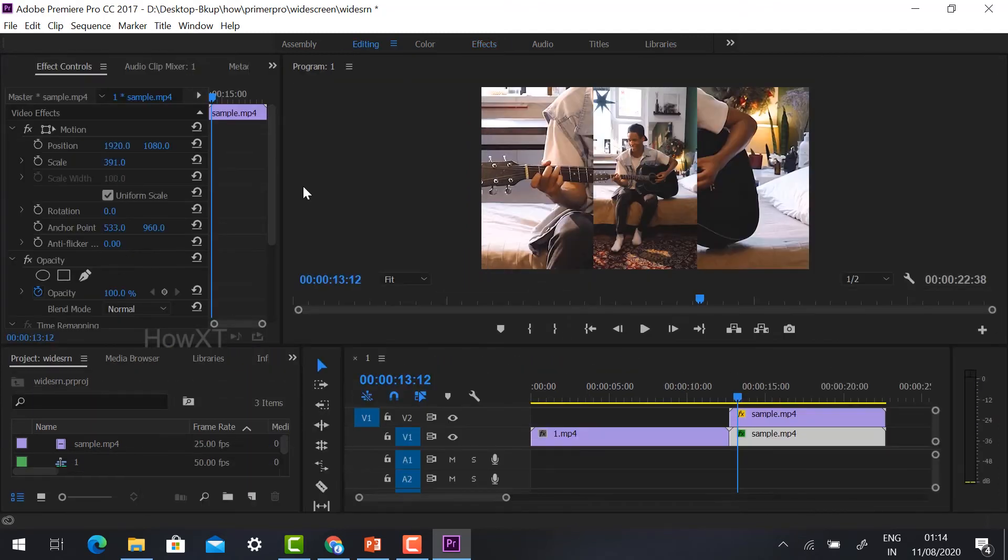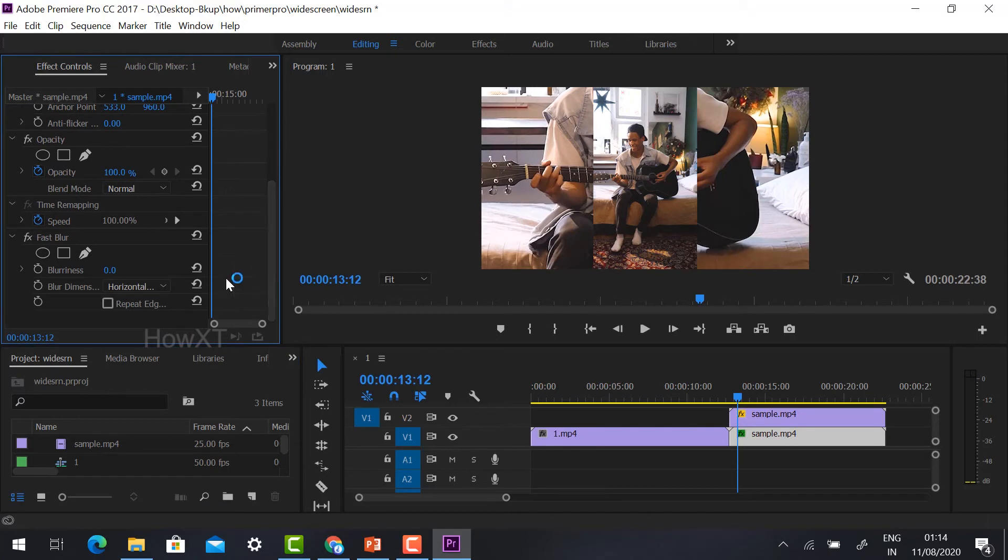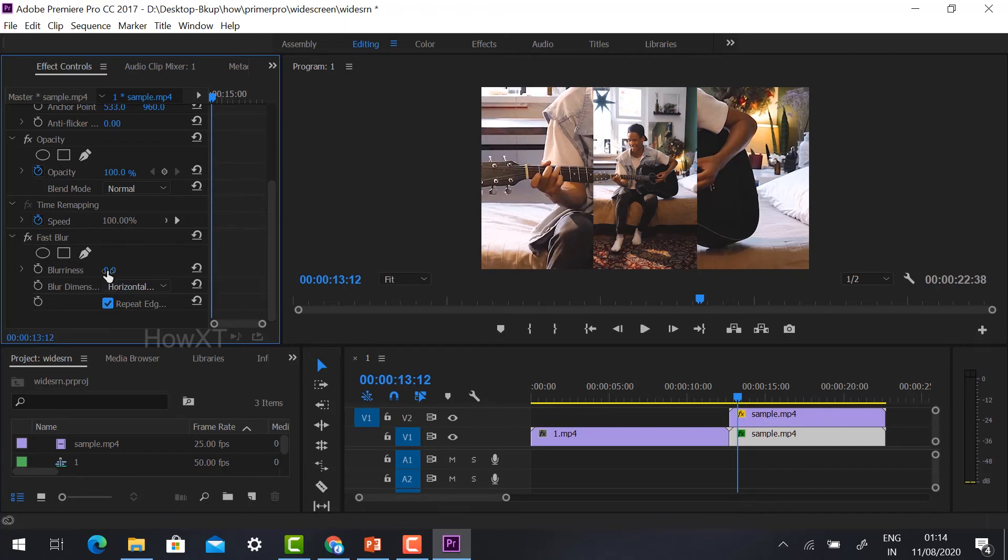You will find the Fast Blur effect. Yes, click Repeat Edges and increase the blurriness.